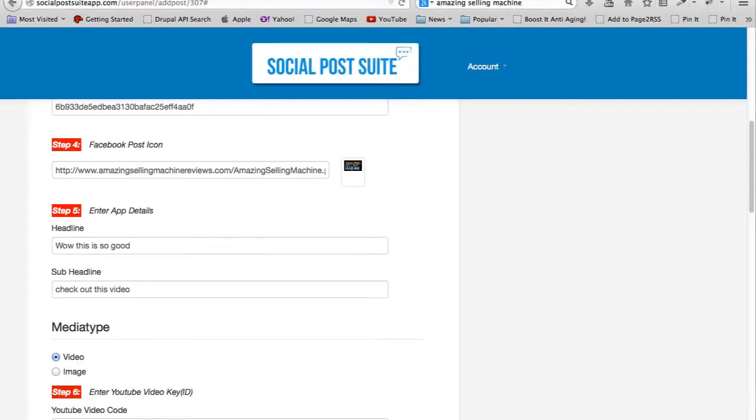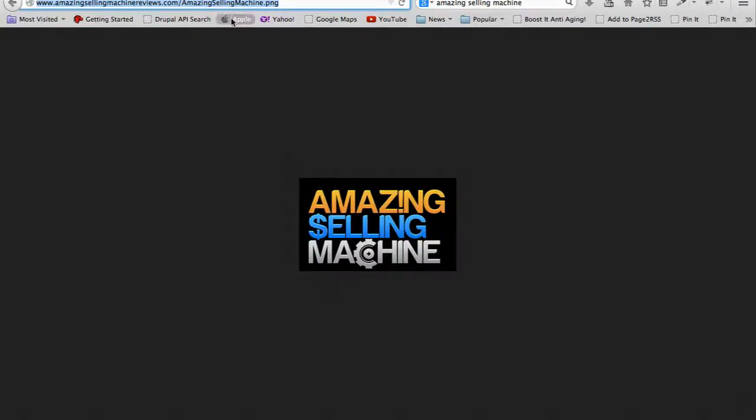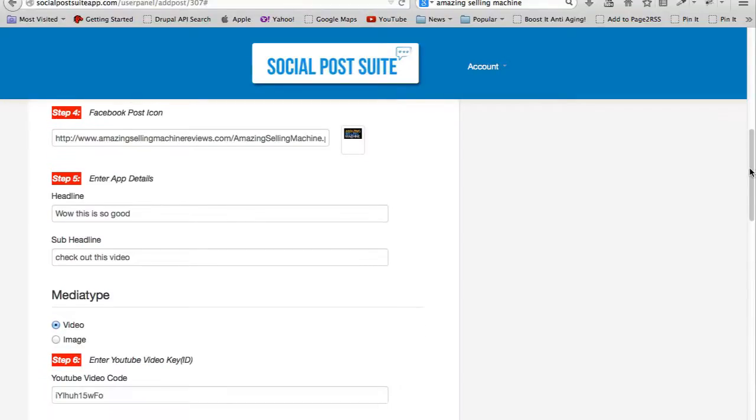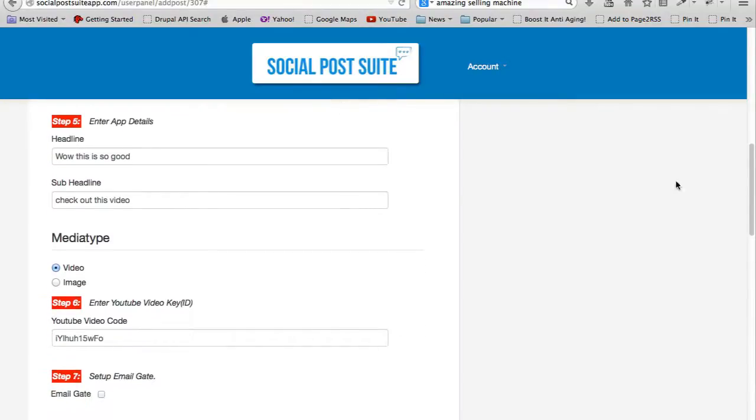Now the icon - I've decided to use the Amazing Selling Machine image for this example because that's the thing that I'll be promoting.